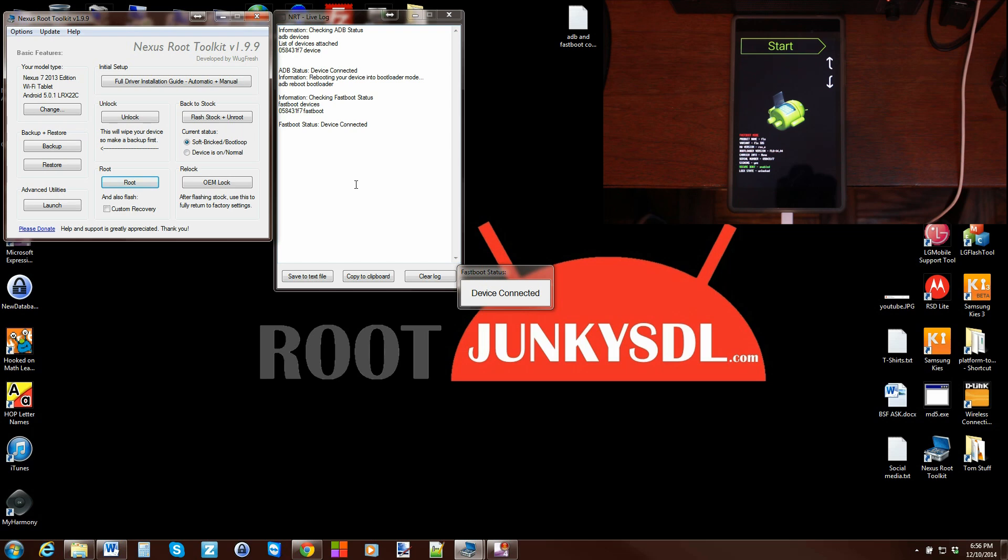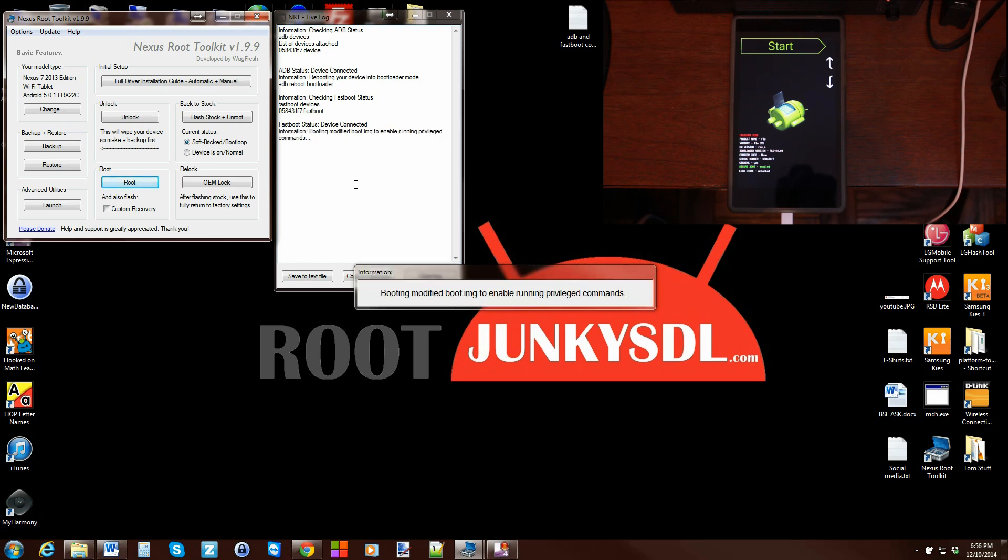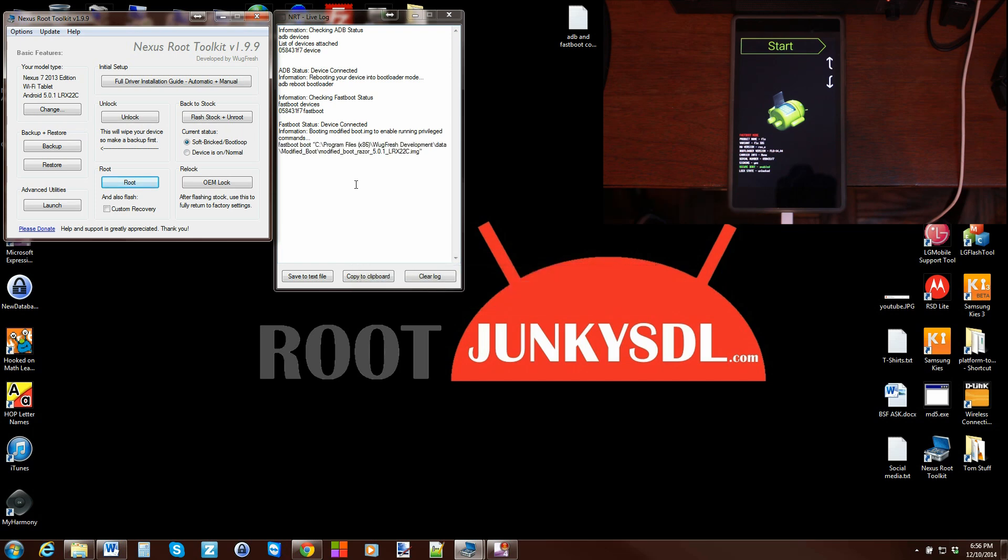As long as those drivers are functioning correctly, it's going to go ahead and boot a modified boot image to enable running privileged commands. Your device is going to boot up here in a second.